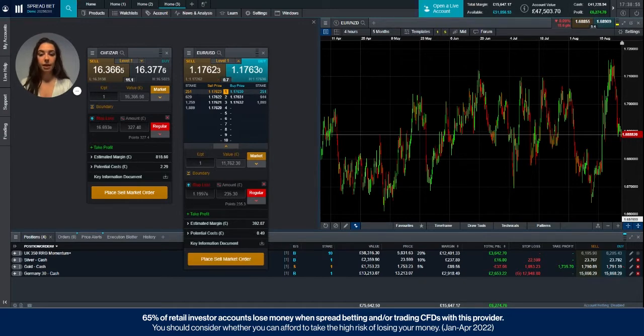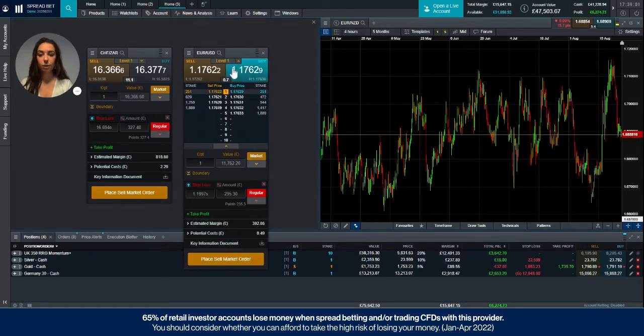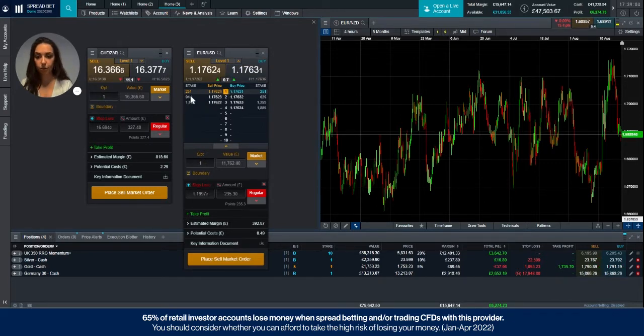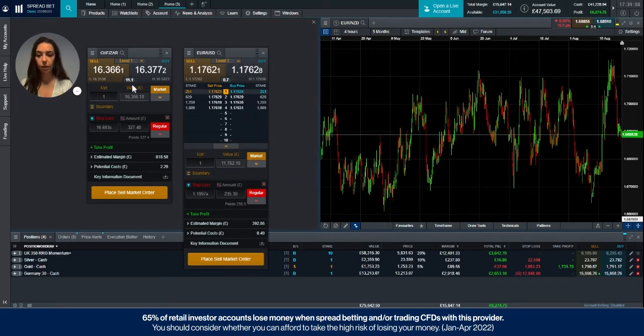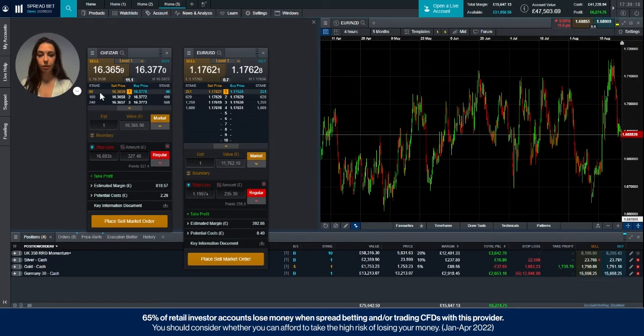If we compare Euro against the dollar to the Swiss franc against the New Zealand rand, we can see at level one here we can buy or sell up to £251 a point, whereas here we can only trade up to £60 a point.